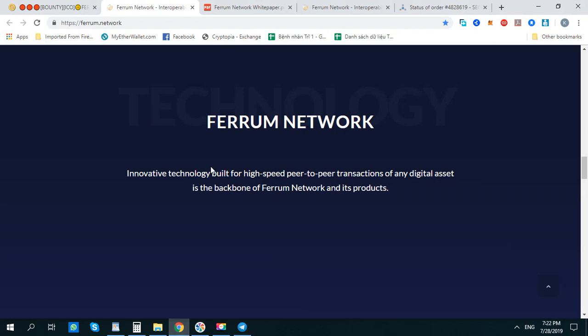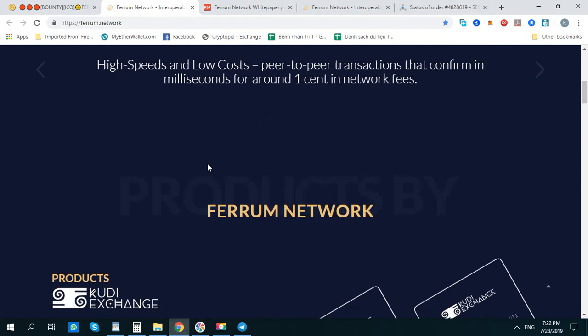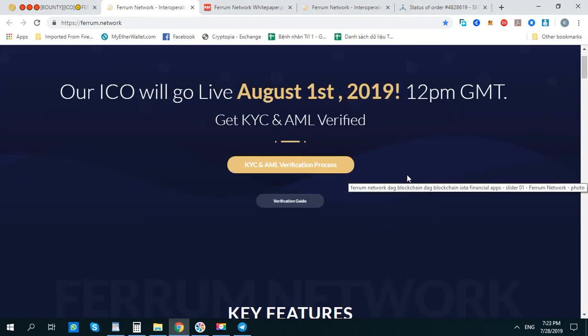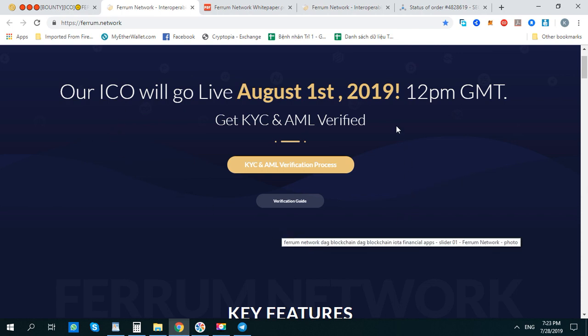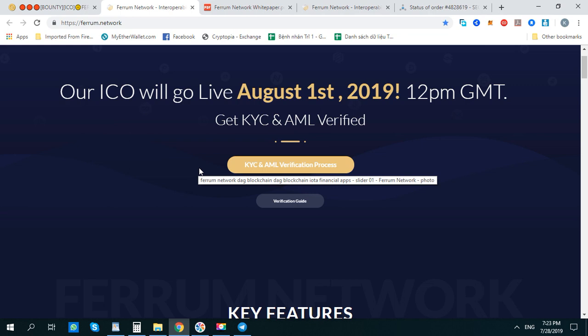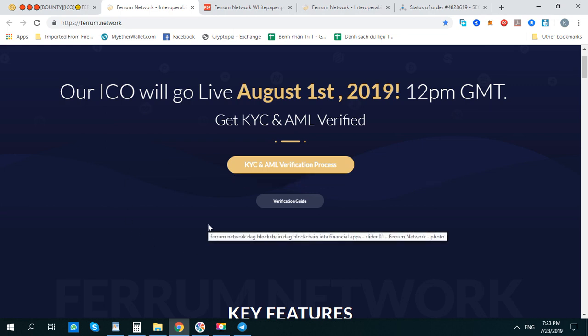In the next few days they're going to do the IEO on the Bimax exchange, and then you can buy the token on the Bimax exchange or the decentralized exchange. Hopefully you can get some Room tokens. See you in the next video, guys — have a wonderful day!